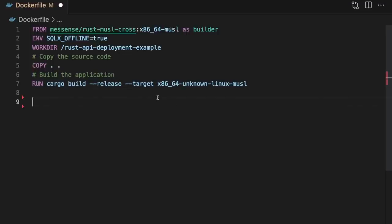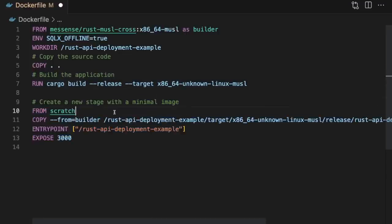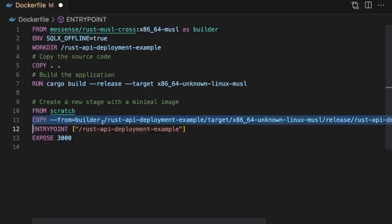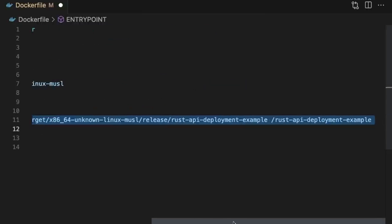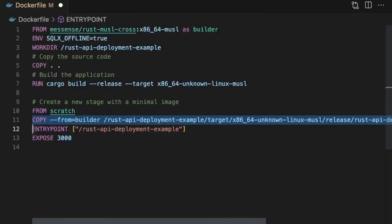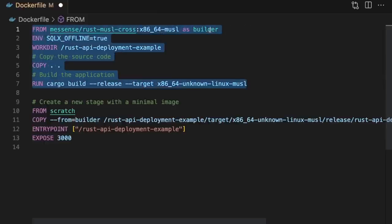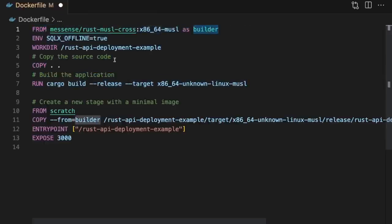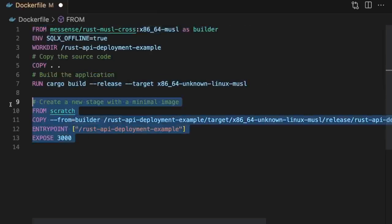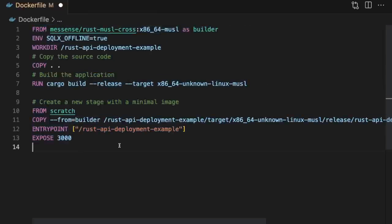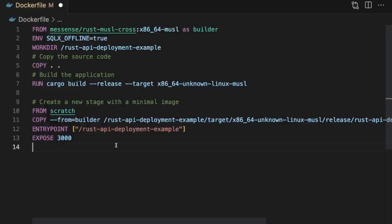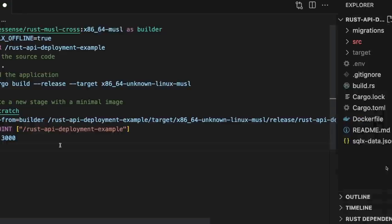Next, we're going to do something interesting. We'll start again with another base image called Scratch, which is a minimalistic base image that contains no files or operating system components. Then we're going to copy over the binary built in the previous stage, and finally, we'll run the binary and expose port 3000. As you can see, the first stage, which is called Builder, is responsible for building our binary, and the second stage is responsible for running our binary. Because we've created a standalone executable, we're able to run it on the Scratch base image, which will make the Docker image extremely lean.